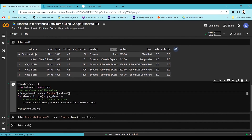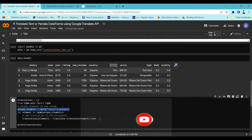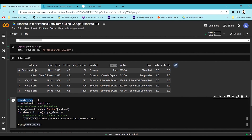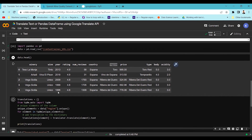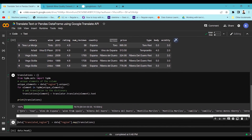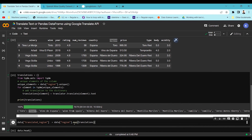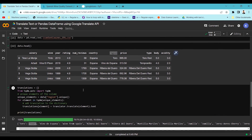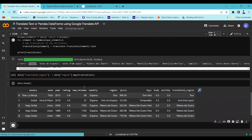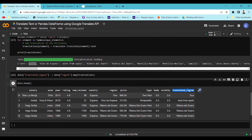I'll use the region column, find unique values, and iterate over each element to translate it, storing the results in a dictionary called translations. Running this cell, we get a mapping of each Spanish word to its English equivalent. We then use the map function to map this translation over the region column, storing it in a new translation column.